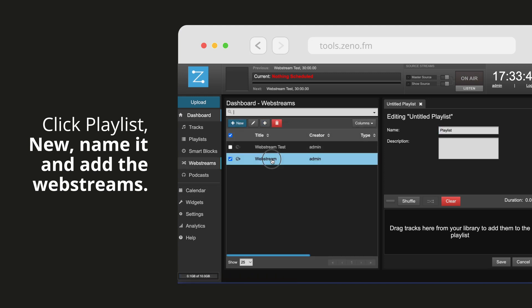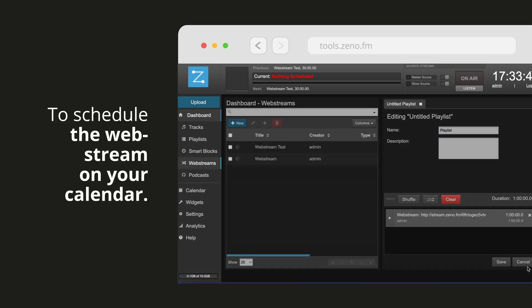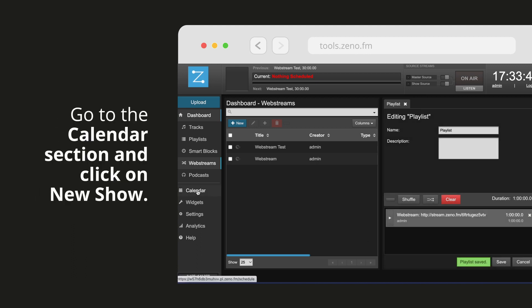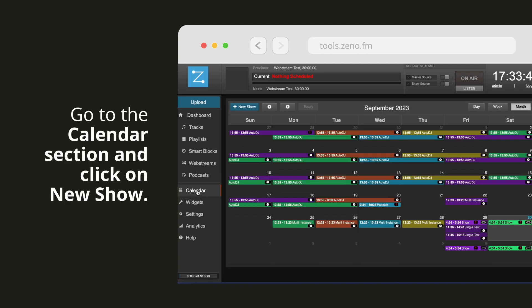To schedule the web stream on your calendar, go to the calendar section in the sidebar menu and click on new show.